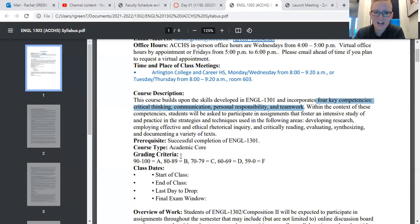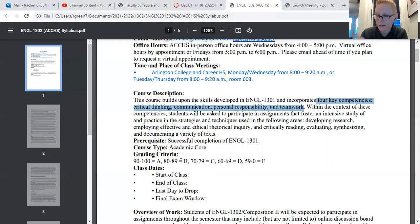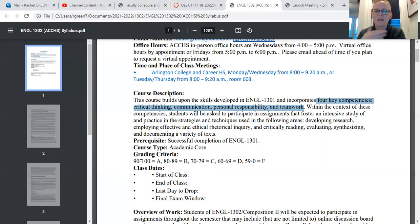I don't think there's really anything super different from 1301. But for those of you who weren't in my class last semester — just to clarify — our grading criteria is pretty standard: 90 to 100 is an A, 80 to 89 is a B, and so on and so forth. Pretty typical.